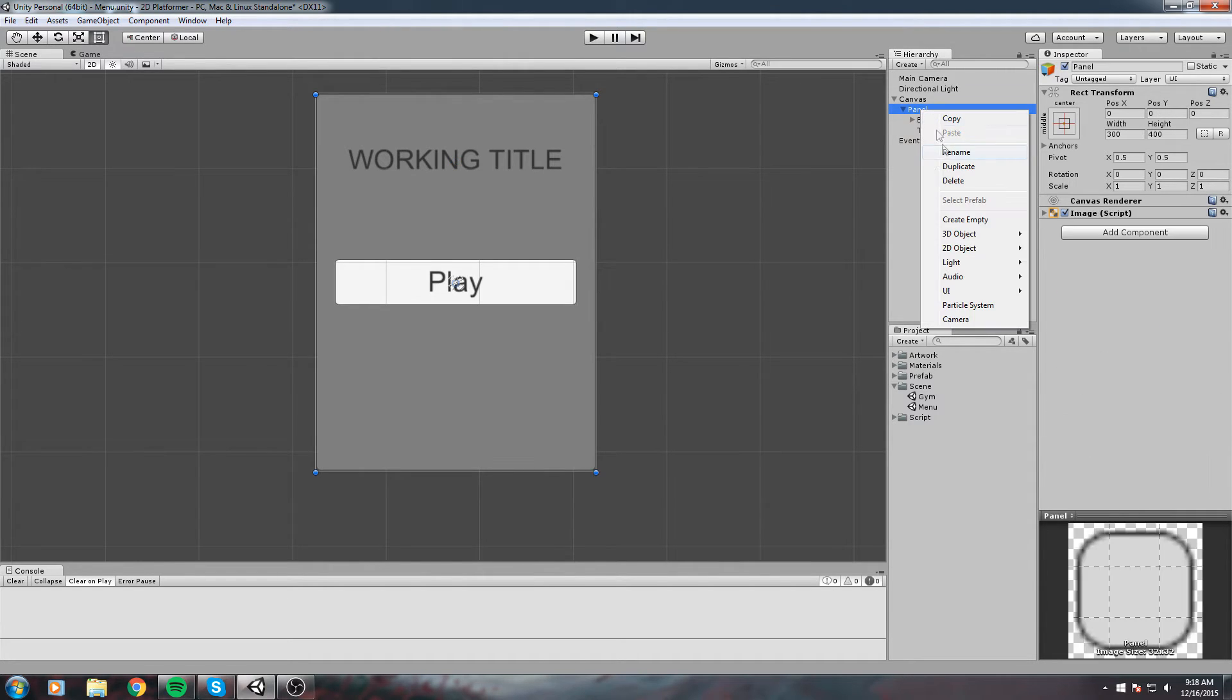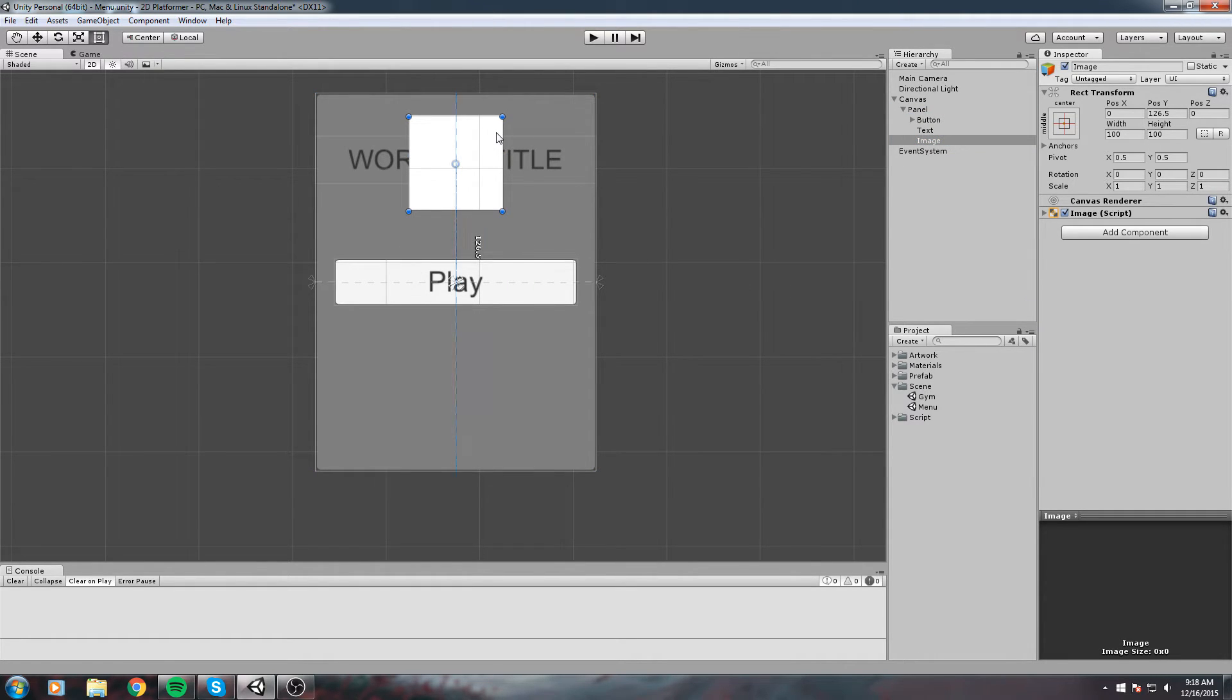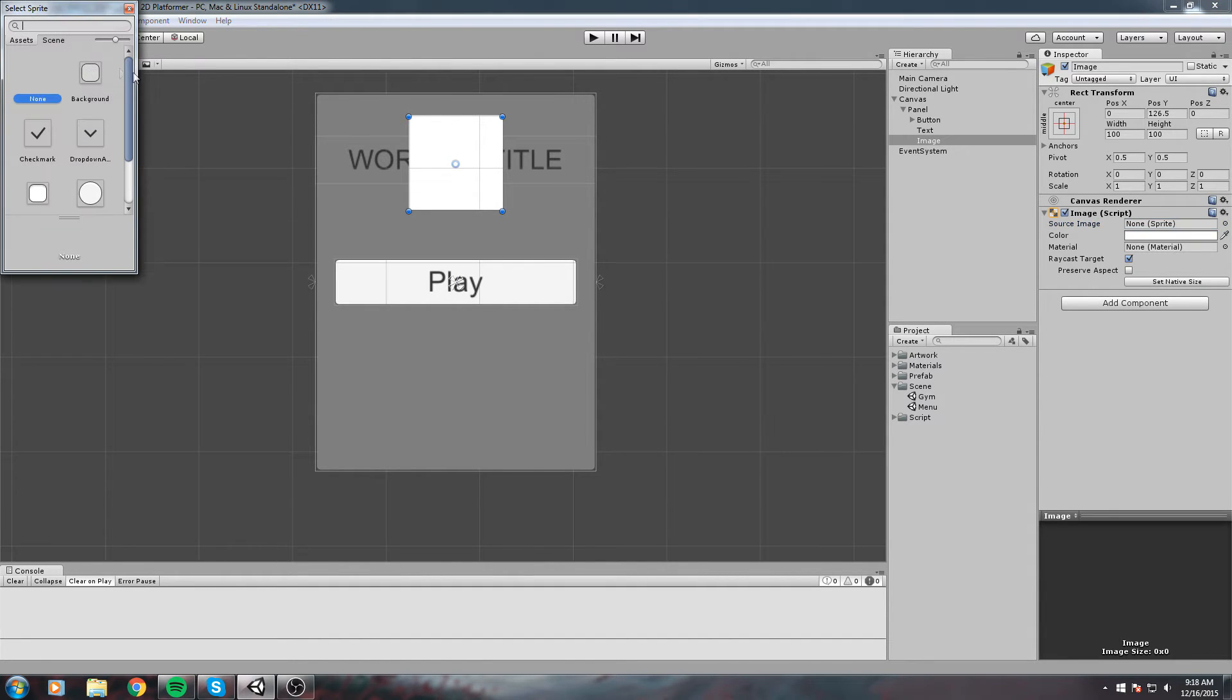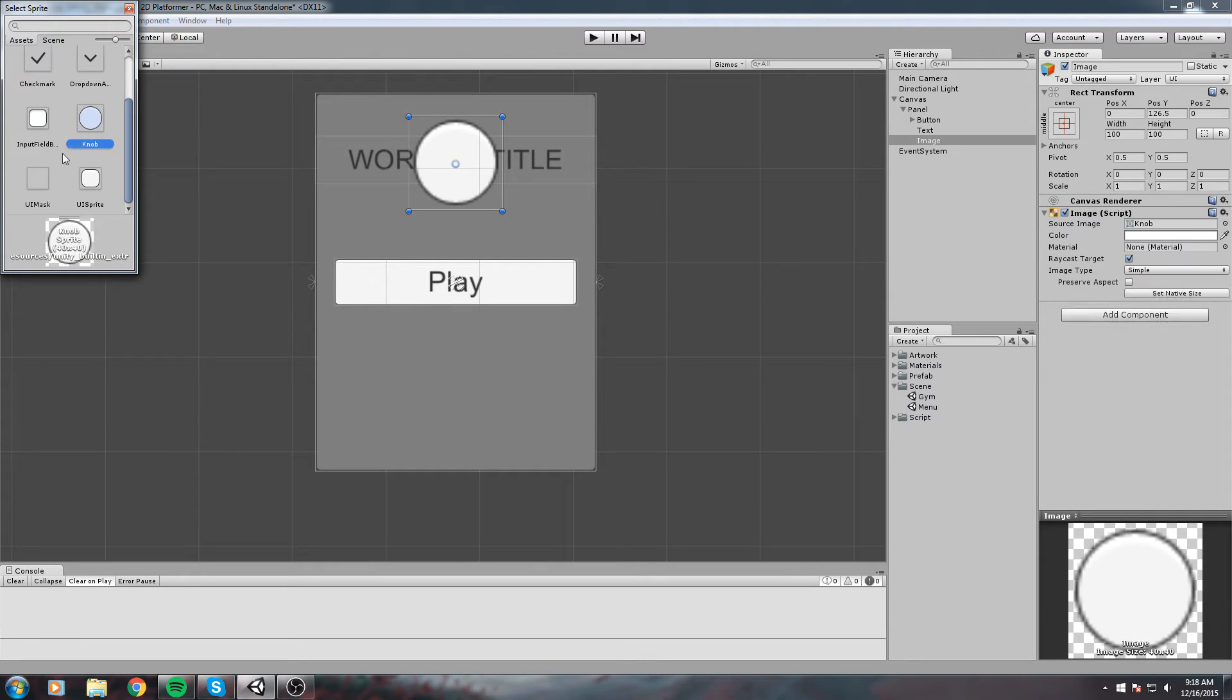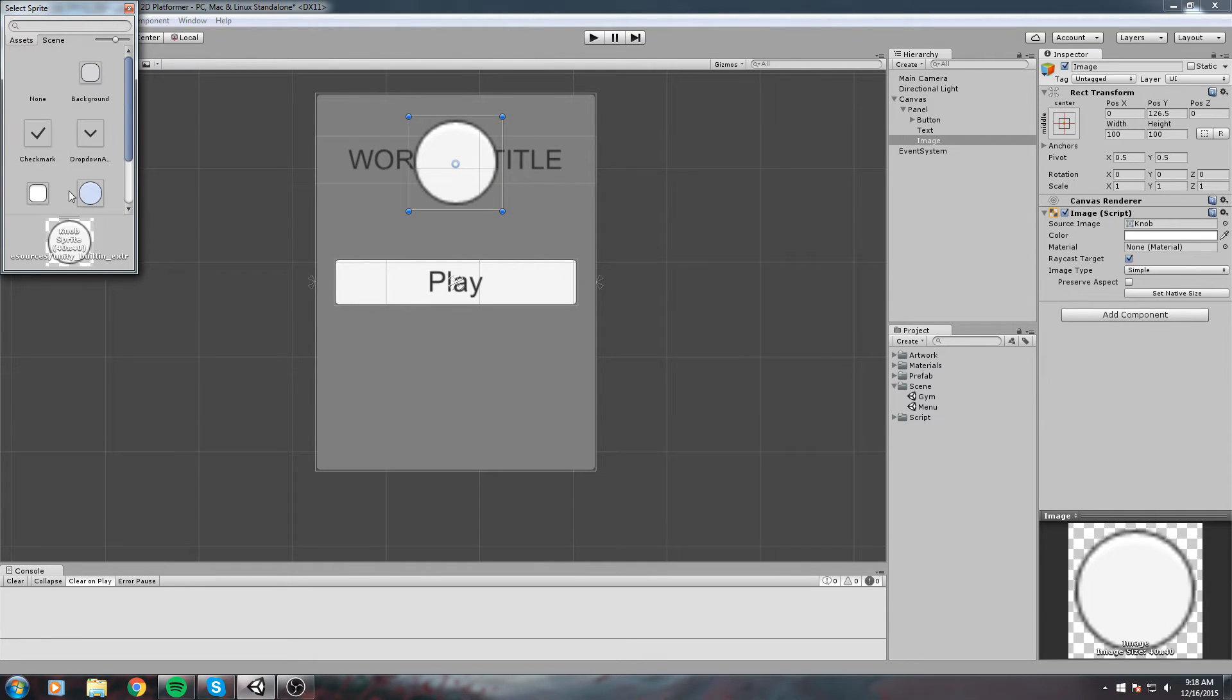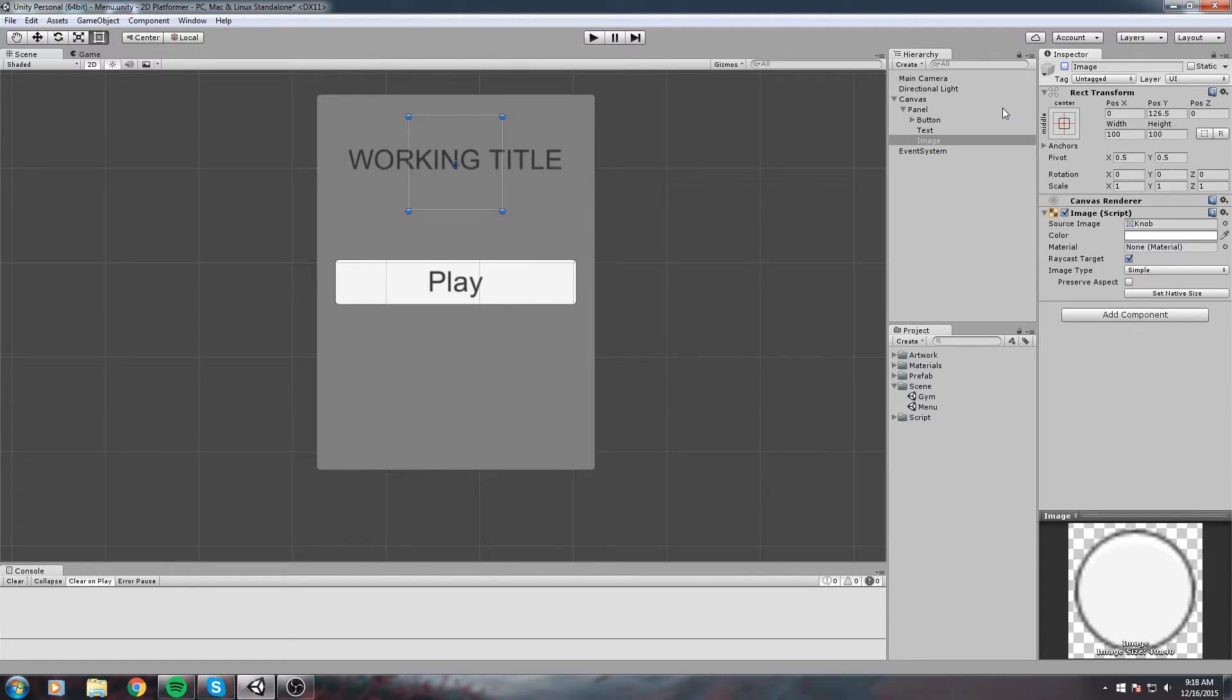Instead of putting text, you could put an image you made in Photoshop. Go to UI, Image, and it's the same exact deal. Position it wherever you want and change the image right here where it says Source Image. I don't have any images in this project, but if you had an image you could replace the working title with a nice image.